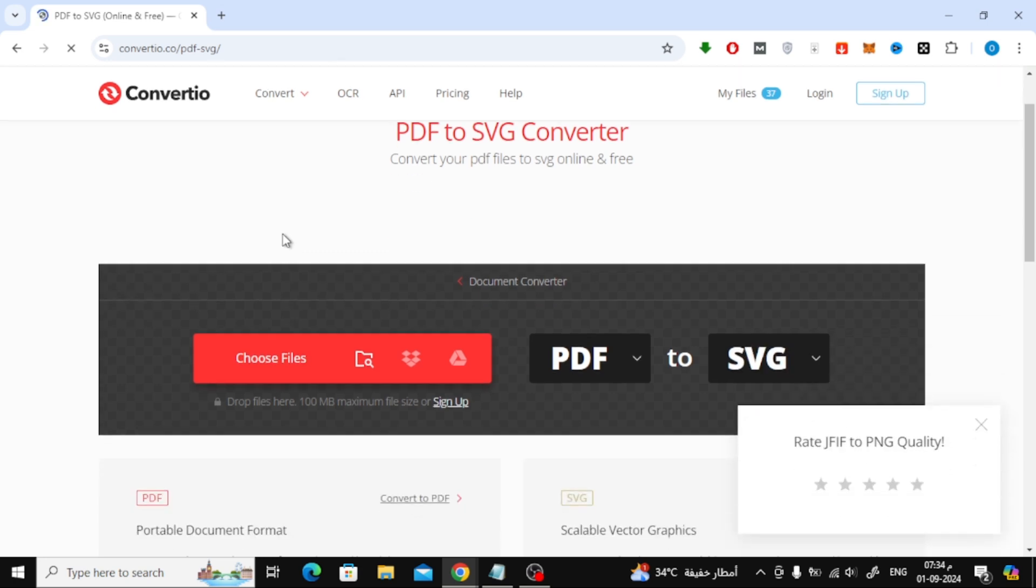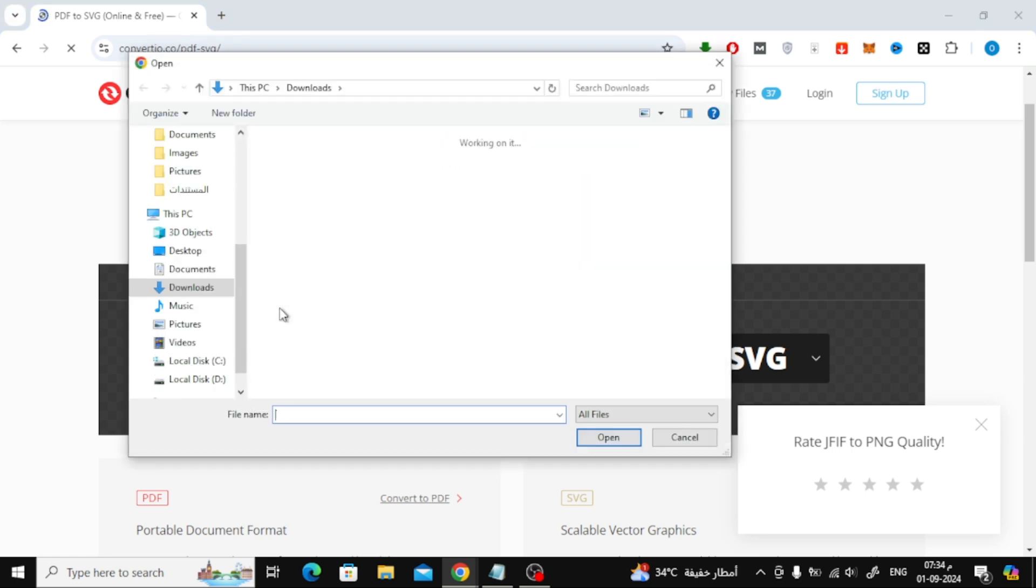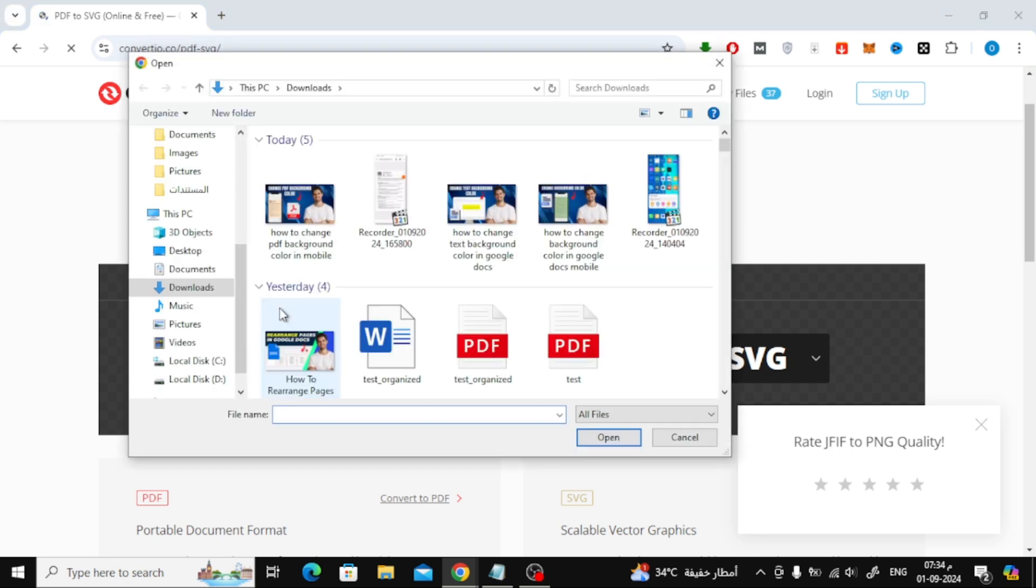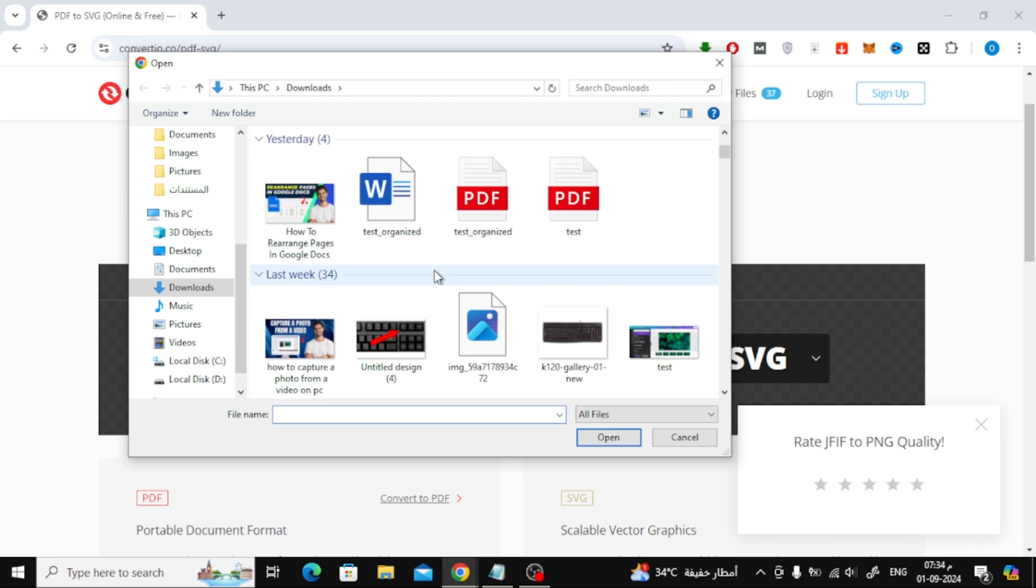Once you're on the Convertio website, you'll see a button that says Choose Files. Click on that and select the PDF file you want to convert from your computer.